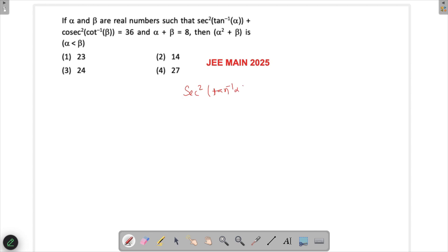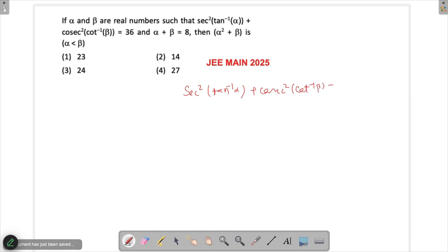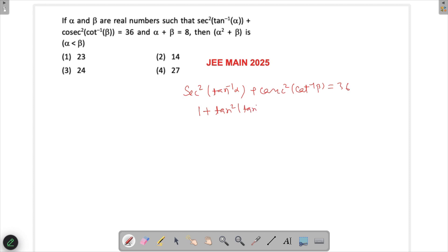And then we have cosec²(cot⁻¹β) = 36. Now sec²(tan⁻¹α) is nothing but 1 + tan²(tan⁻¹α). Similarly, cosec²(cot⁻¹β) is nothing but 1 + cot²(cot⁻¹β).